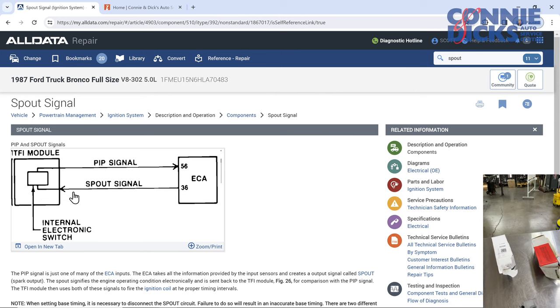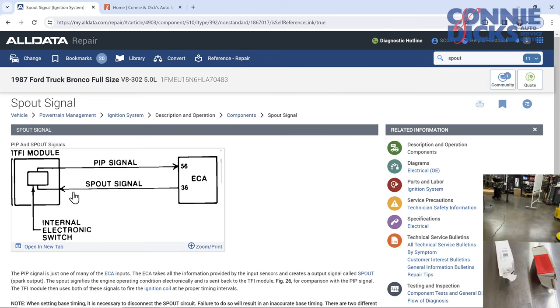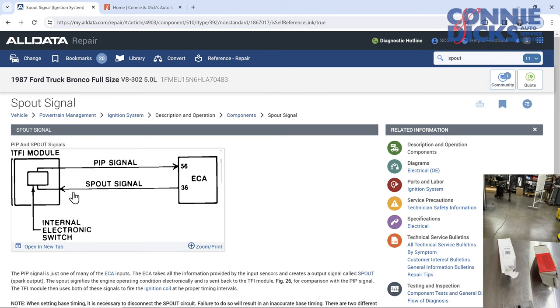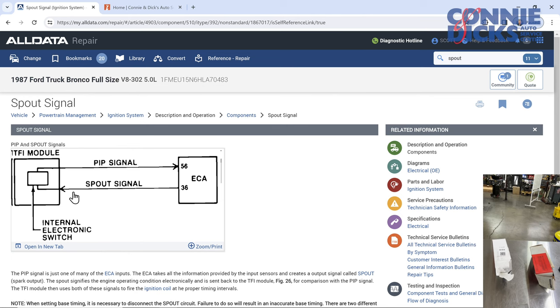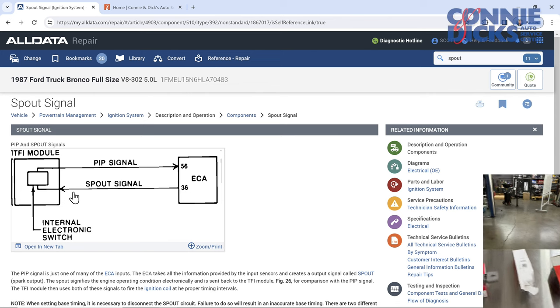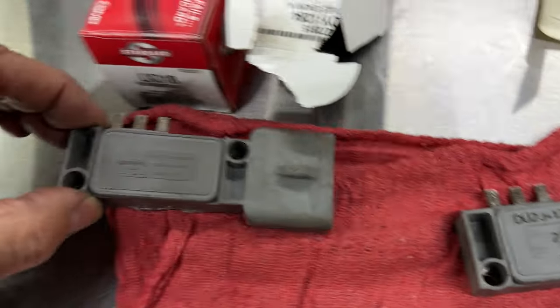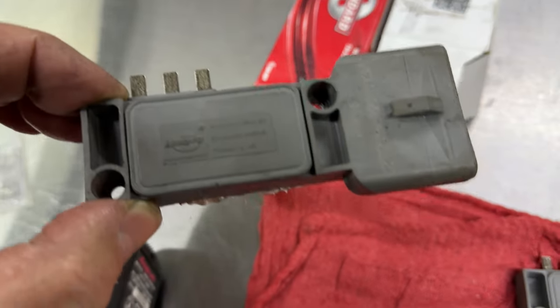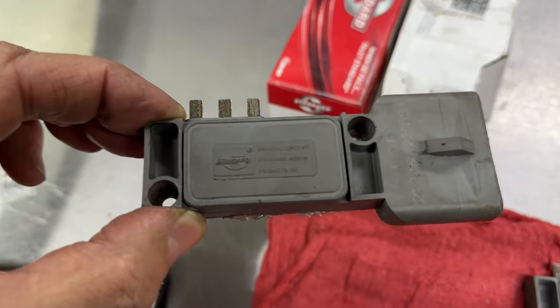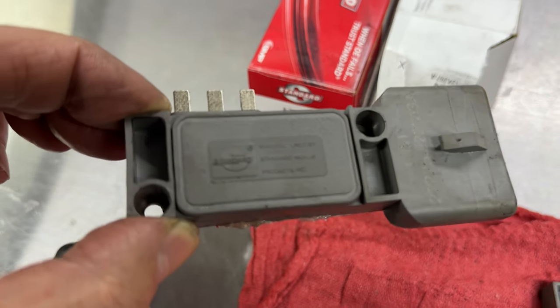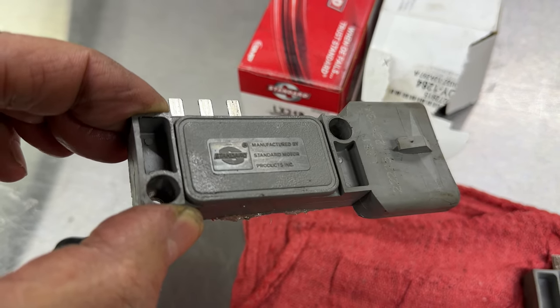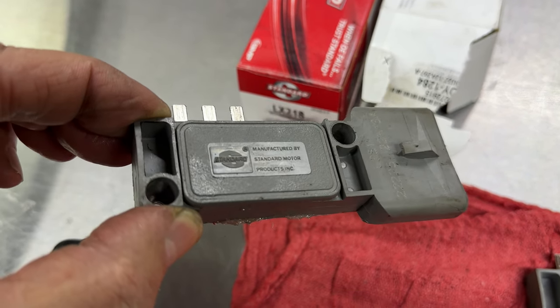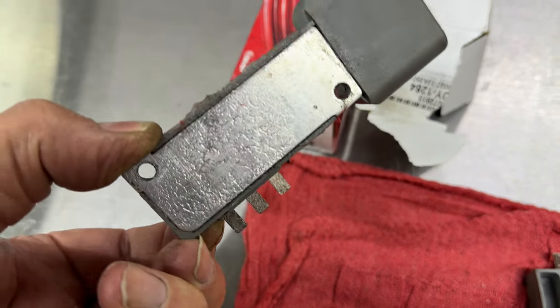So we start looking at it, and I scoped it, and we could see that the spout signal was reaching the module and the module was stopping. So I ordered another module, standard here, put it in, and it was like clockwork. It would shut off immediately. You start it up, run it for a while, shut right off.